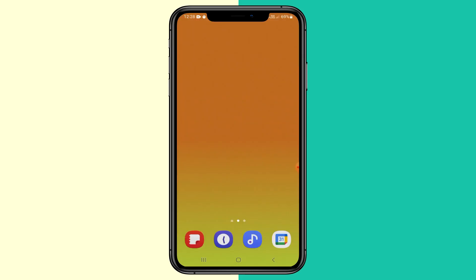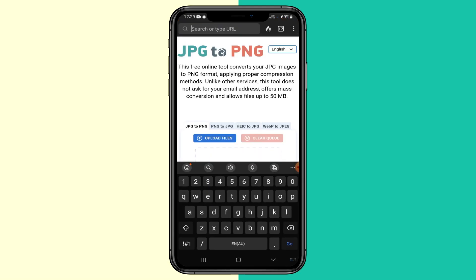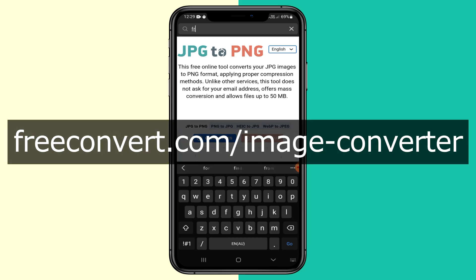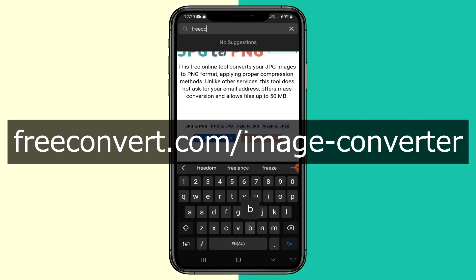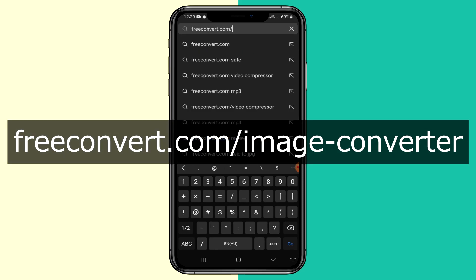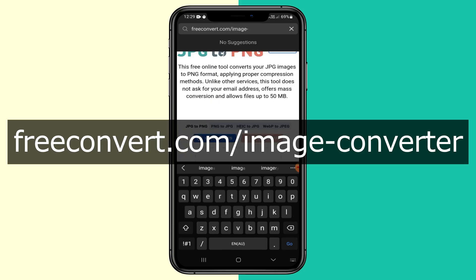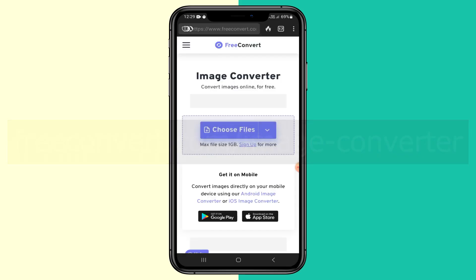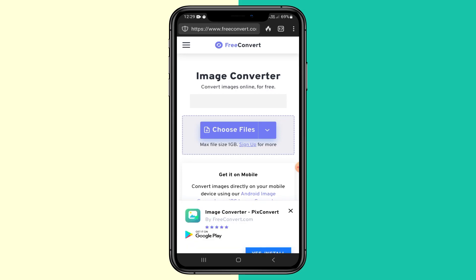Let's say if you were converting the JPEG to PNG to try to get rid of the background out of an image. What you want to do for that is go up to the search bar and type in freeconvert.com/image-converter. I'll leave this in the description as well — it will be the second link, so you can copy and paste that if that's easier than typing it.